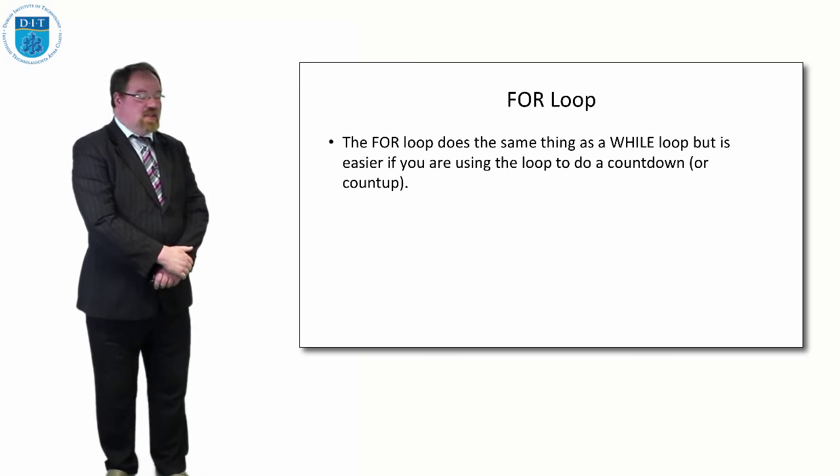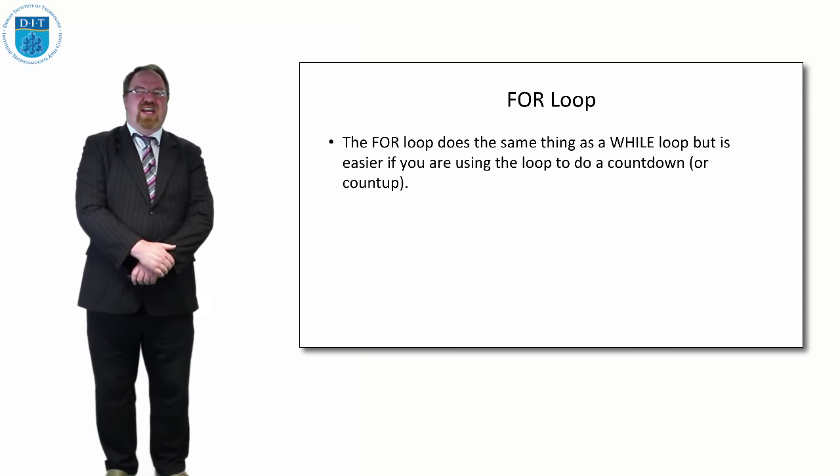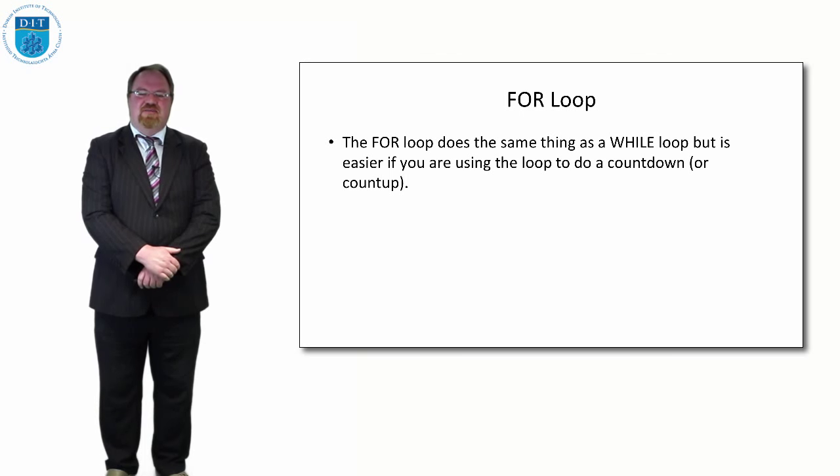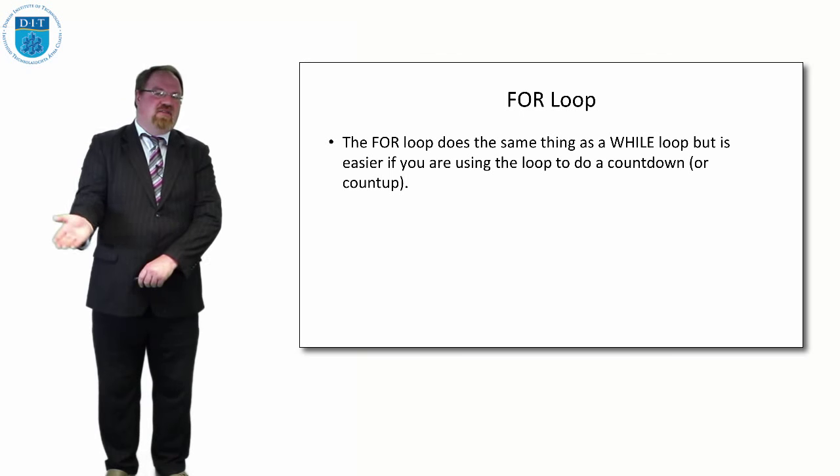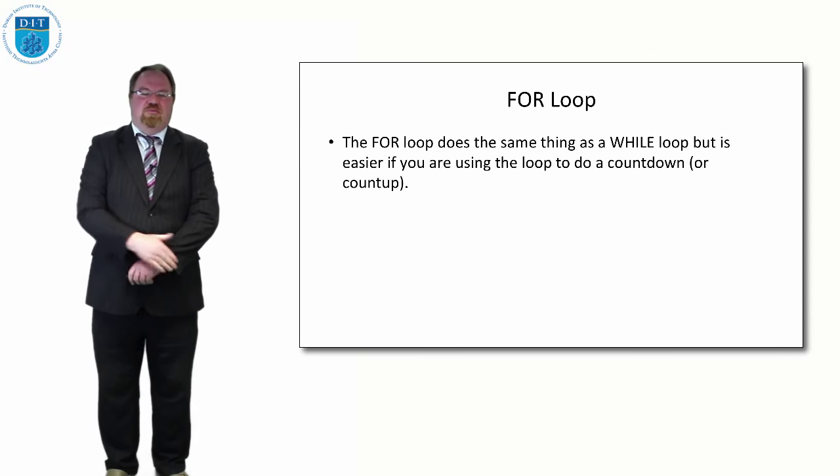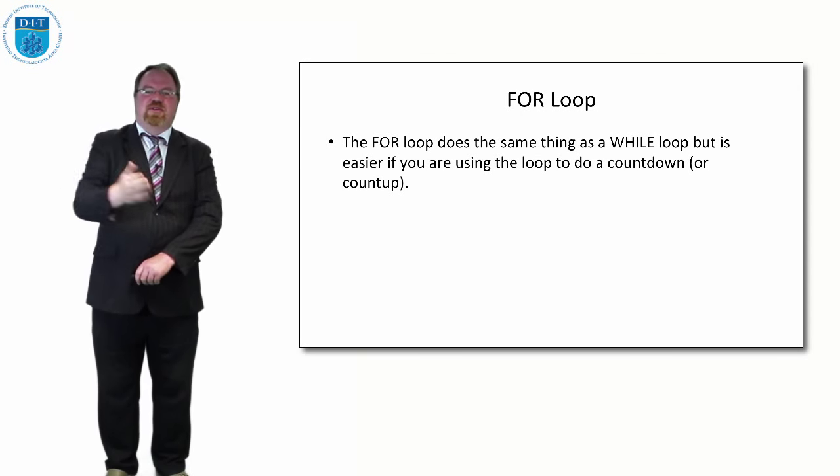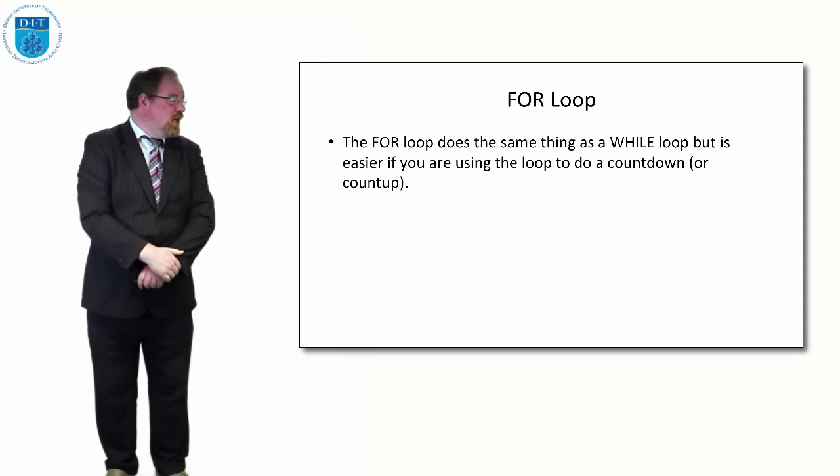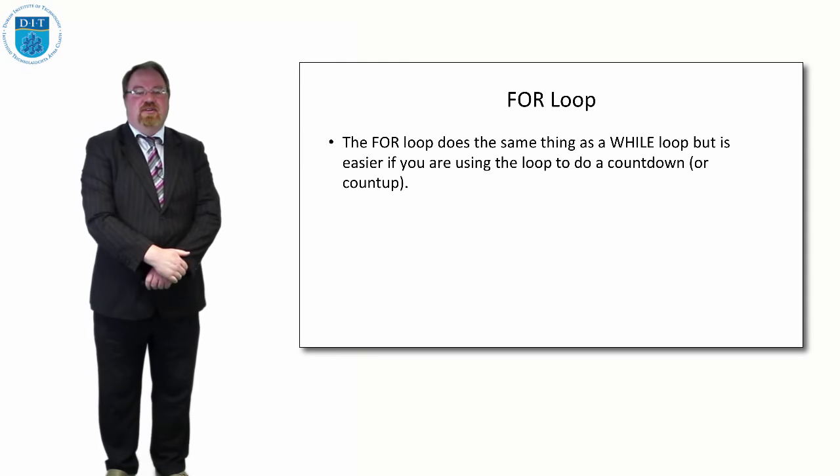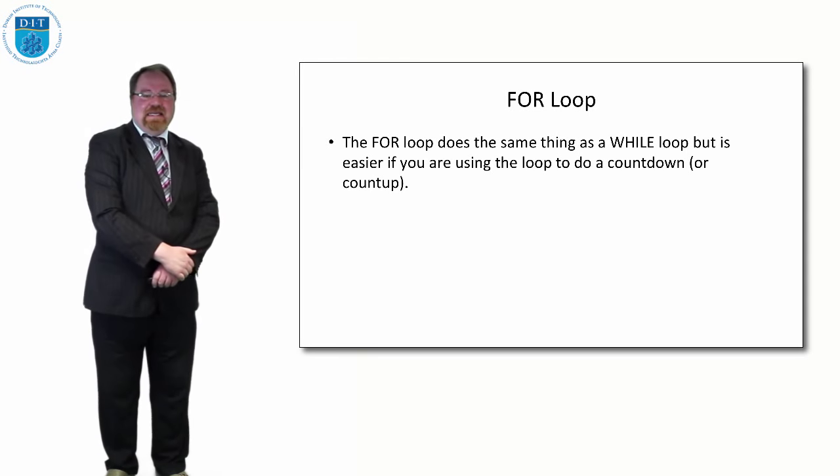The FOR loop does exactly the same thing as the while loop, except it's much handier if you're doing a countdown or count up. Let's say we're counting from 0 to n-1 or n-1 to 0, a FOR loop does it slightly easier.